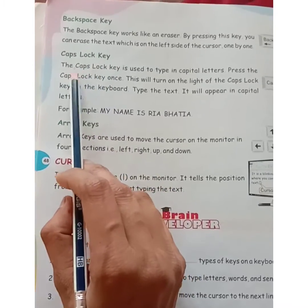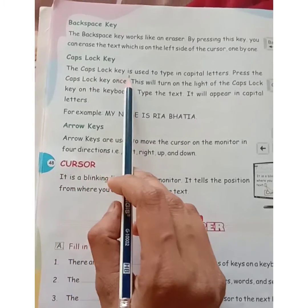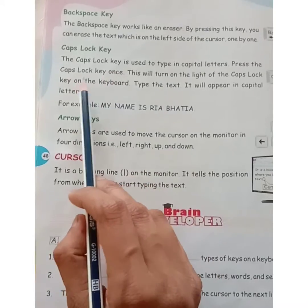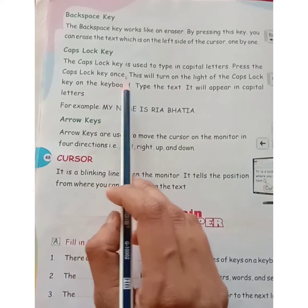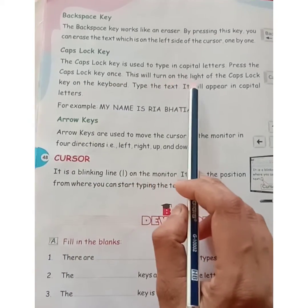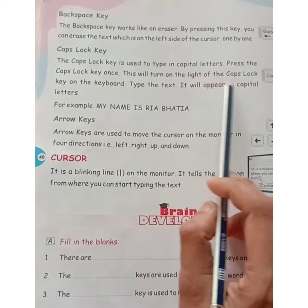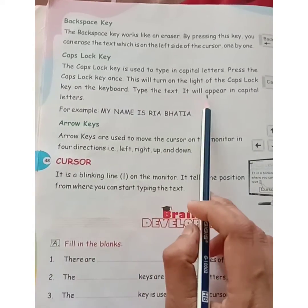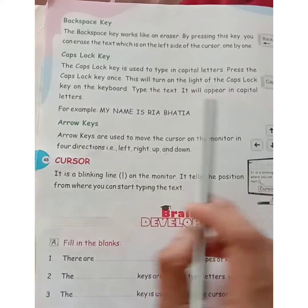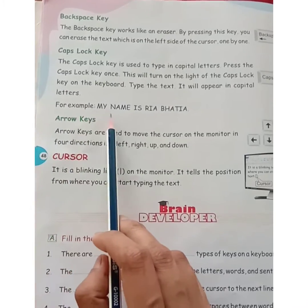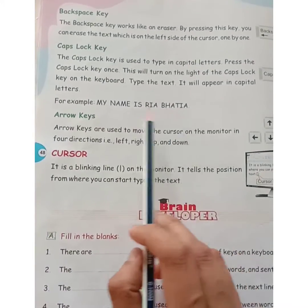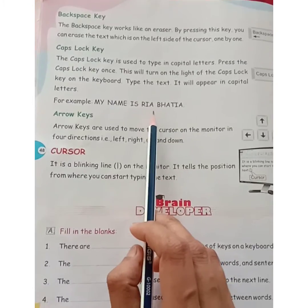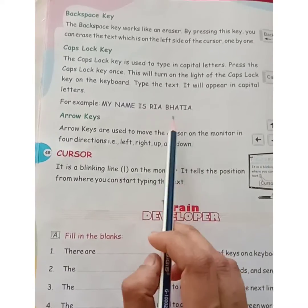Caps lock key. The caps lock key is used to type in capital letters. Press the caps lock key once — this will turn on the light of the caps lock key on the keyboard. Type the text and it will appear in capital letters. For example, my name is Riyabatya, and when you press the caps lock key, it will come in capital letters.